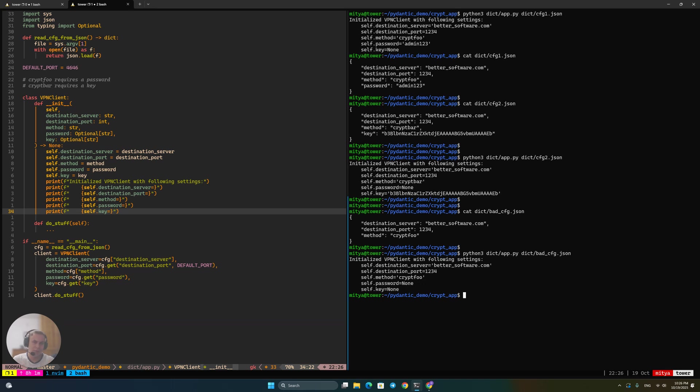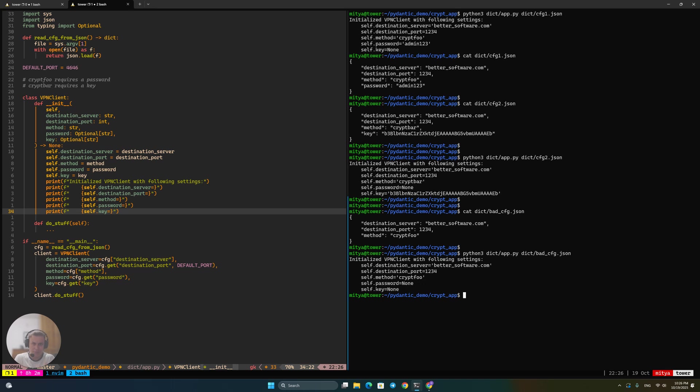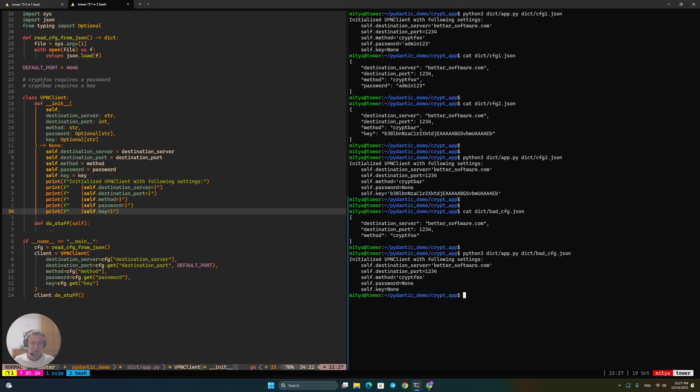But there are a couple of issues with that. First of all, that did not happen right away, even though we clearly have everything we need to be able to tell that this config is not going to work. We just know this is not supposed to happen, and password is supposed to be filled out for cryptfoo. But we don't enforce it, so we allow it to continue to execute. And second of all, even when it does fail, which might happen any time later, when it does fail, it might not necessarily tell us in clear terms what is exactly wrong.